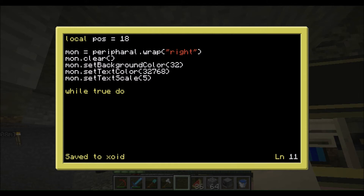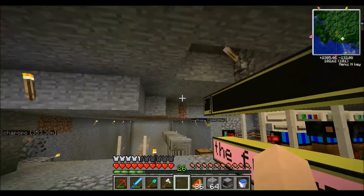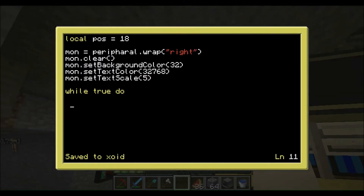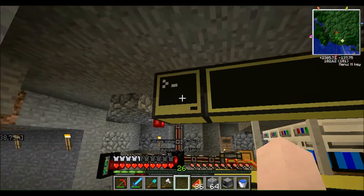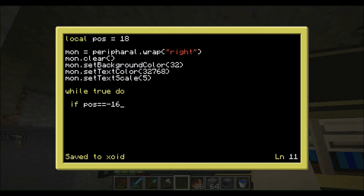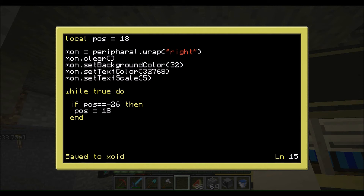First of all in the loop, we're going to tell it that if the word is completely off the screen, go back to position 18. We type: if pos equals — and that's where you customize it for yourself. If your word is small you write a small number, and you can always try the program and adjust it later. For 'Exotic Industries' I set it to minus 26. If that is the case, pos is going to be set back to 18.